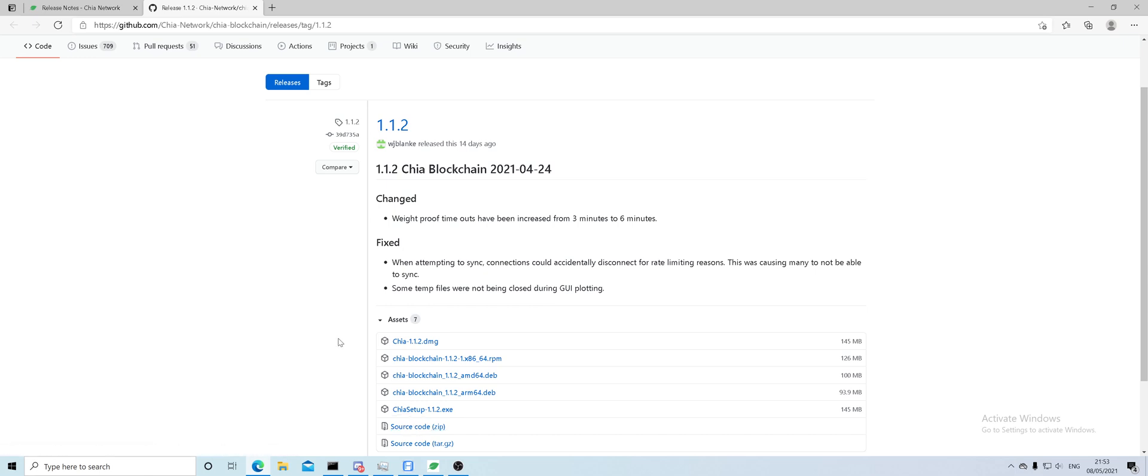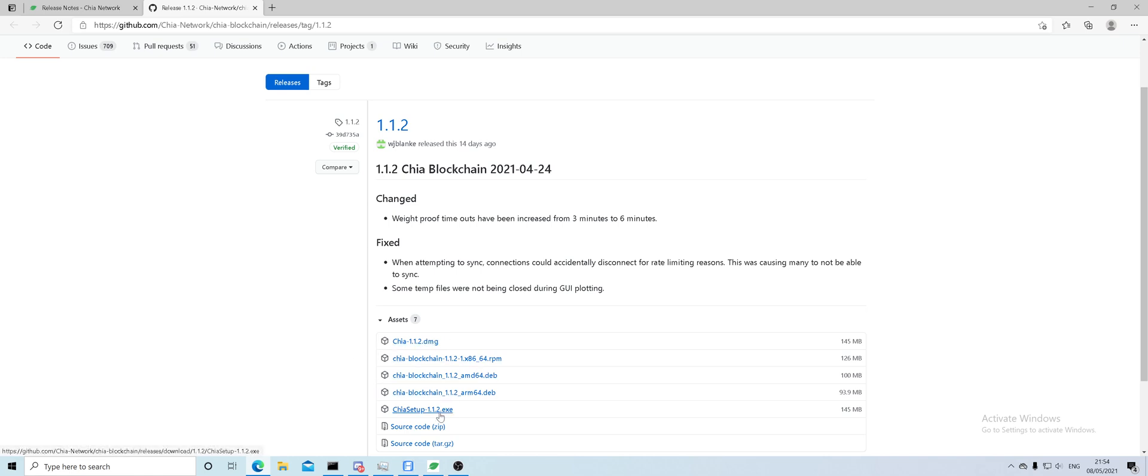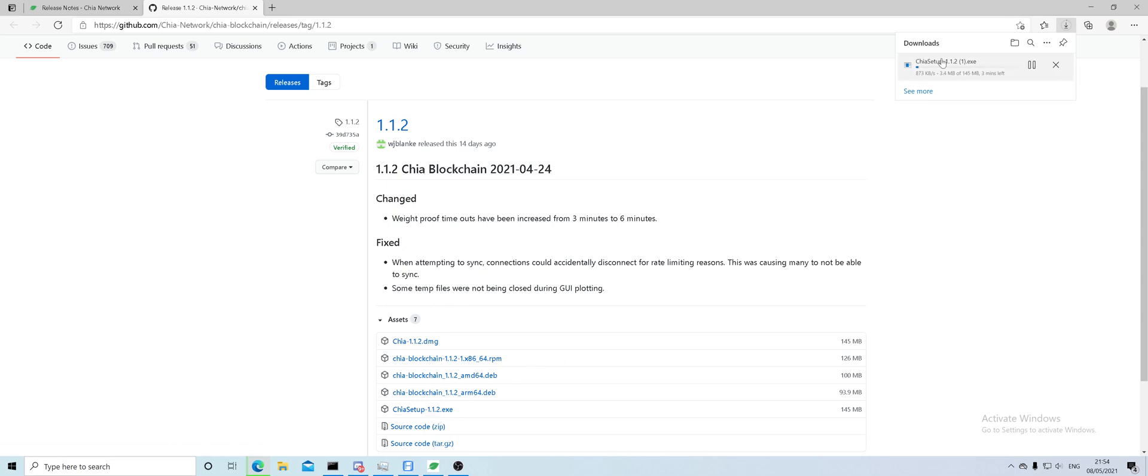We need to focus on the .exe file. .exe is for Windows. If you're a Mac user, you want to download a .dmg file. Once you do that, it will download to your download folder. Click on it, you'll see in the top right corner it starts downloading, and that's pretty much it.